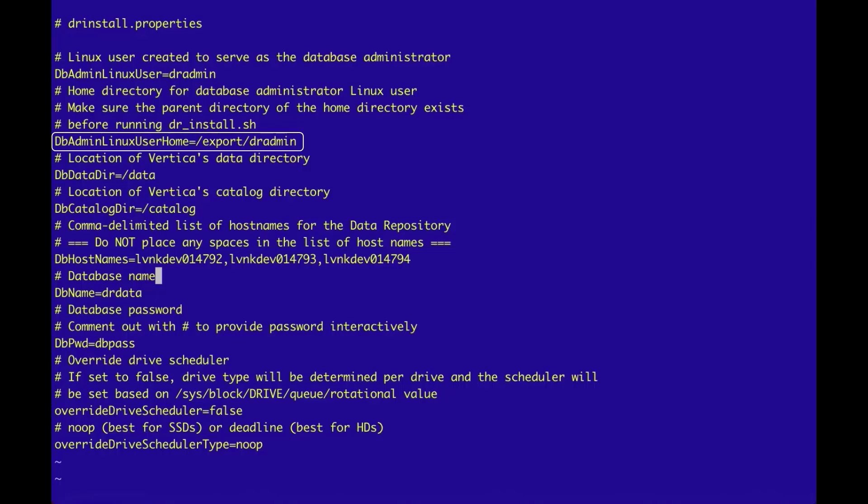So before the Vertica installer is run, be sure to either create this directory, or change the entry to another existing one before running the installer to avoid an installation failure.